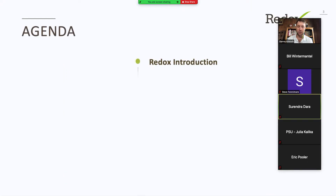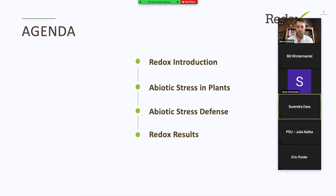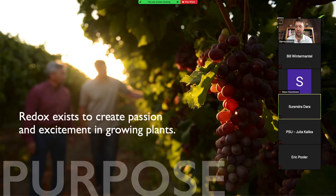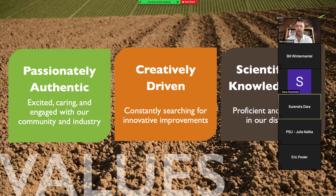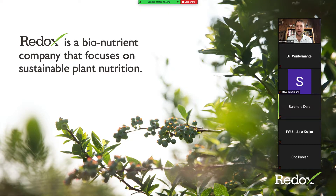So let's jump into it. I'm going to do a little introduction to who Redox is, then we'll talk about abiotic stress and plants, what that is, abiotic stress defense, how plants can deal with abiotic stress, and then we'll talk about a couple of field examples as well. Redox exists to create passion, excitement, and growing plants. We really try to stick to our three key values of passionately authentic, creatively driven, and scientifically knowledgeable. To put it simply, Redox is a bio-nutrient company that focuses on sustainable plant nutrition.